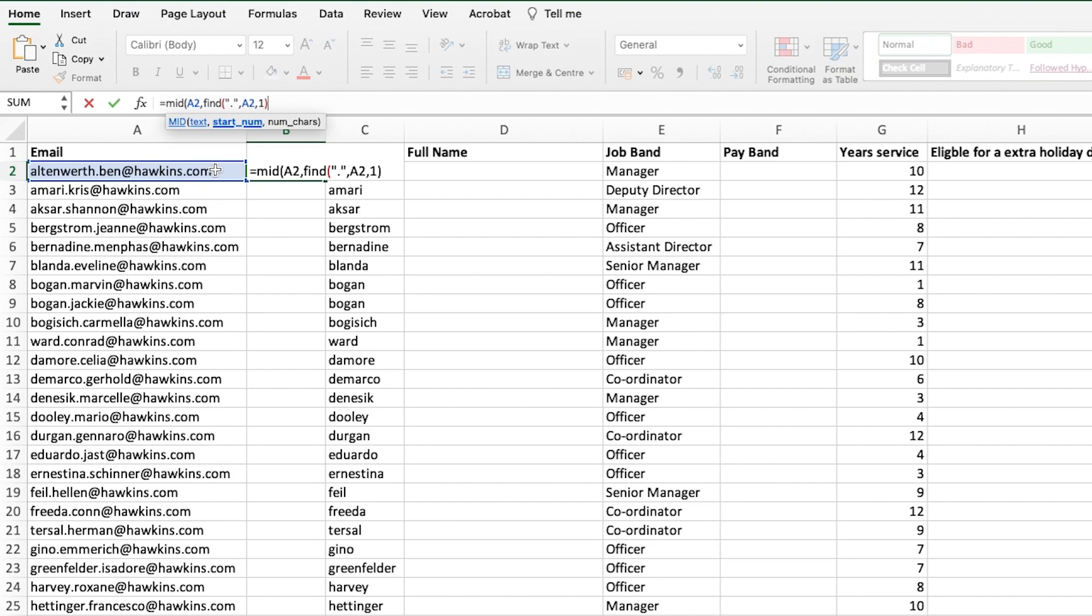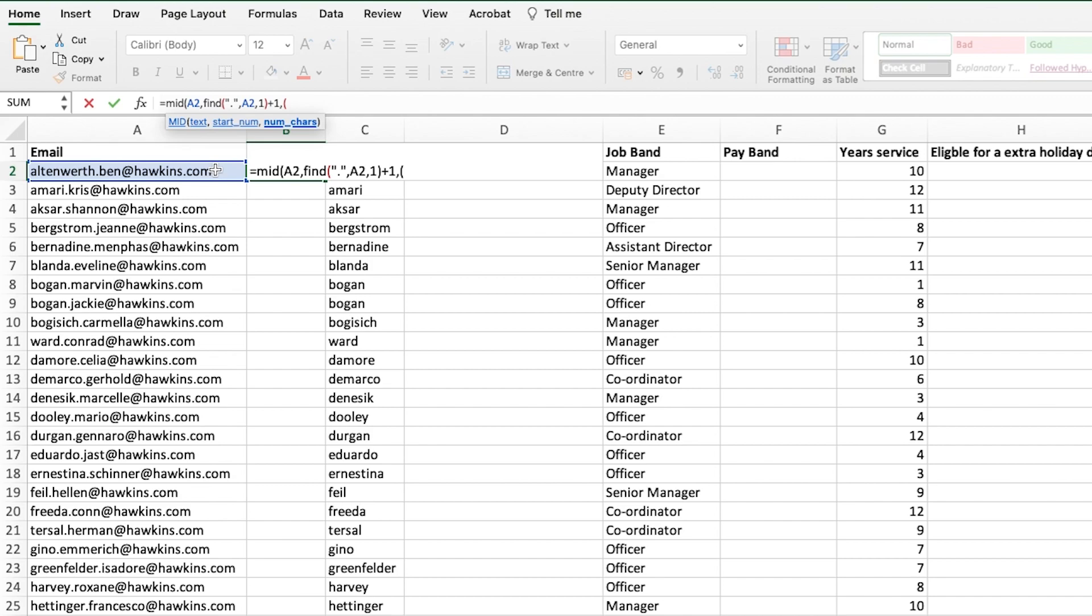If you remember, we minused 1 when doing this formula for the surname. But this time, because we're wanting to start one after the full stop, we're actually going to plus 1. The next part is to determine the difference in characters between the full stop and the at symbol.